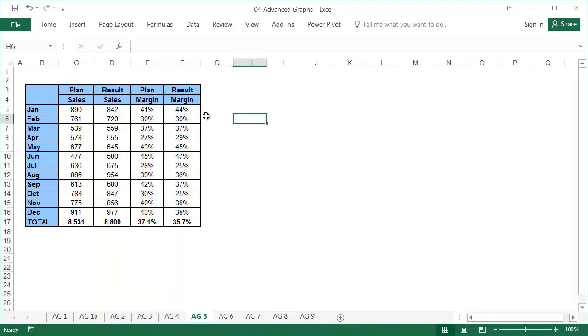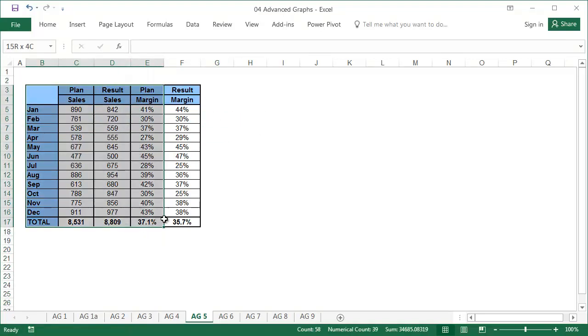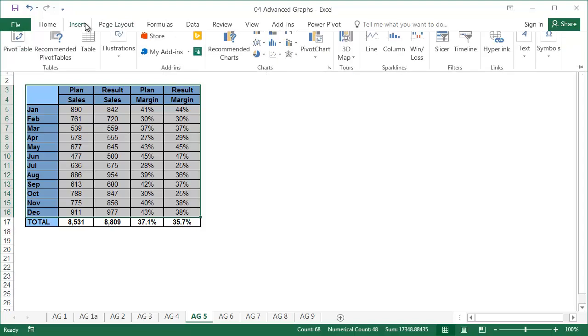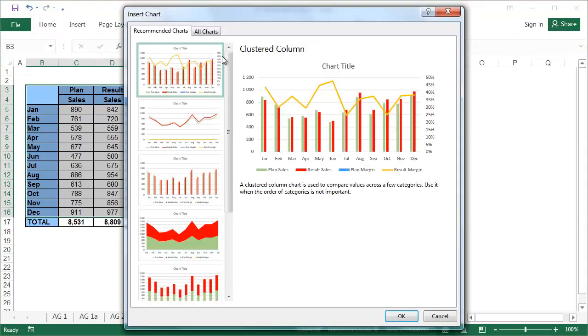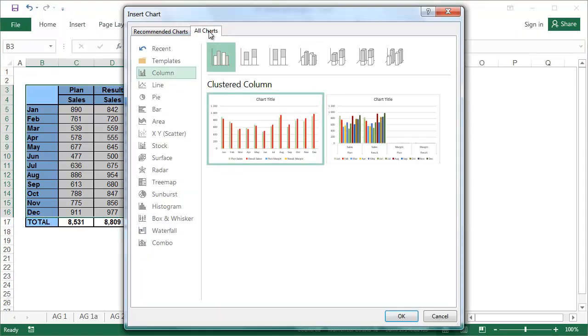Select all of the data, including the descriptions, but without the total, and from the insert tab, choose recommend charts, then all charts. At the bottom of the list, you will find the combo chart.